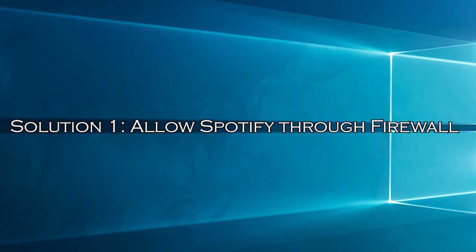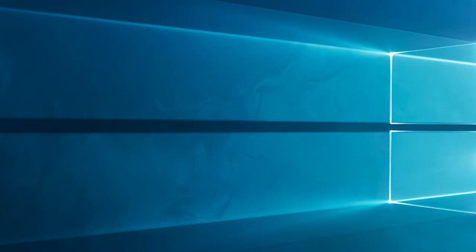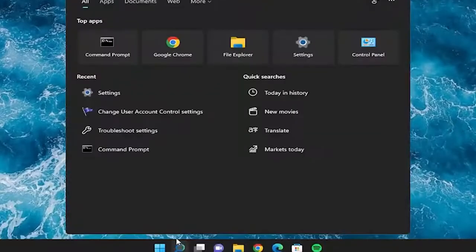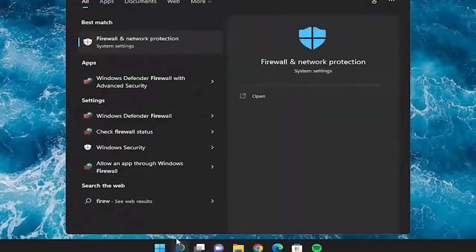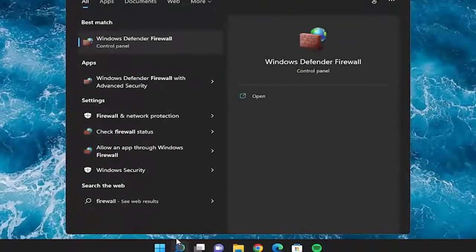Solution 1: allow Spotify through firewall. As the error message states, the firewall might be blocking the Spotify app from running properly. So, allow your Spotify application through the firewall to resolve the problem. Go to start and type Windows Firewall Defender, click to open it.